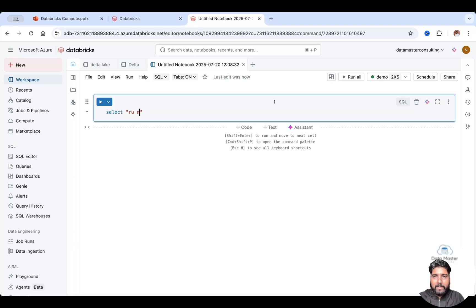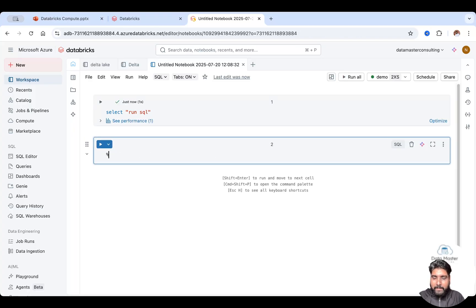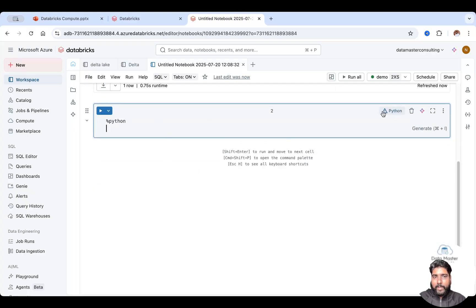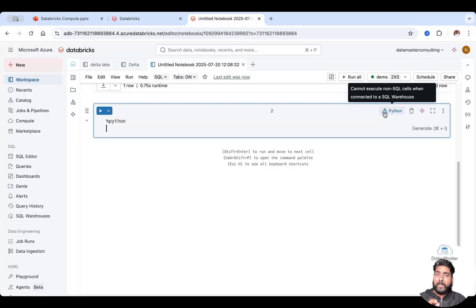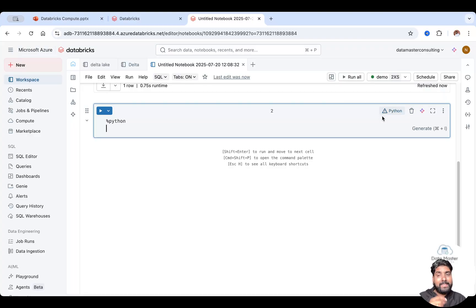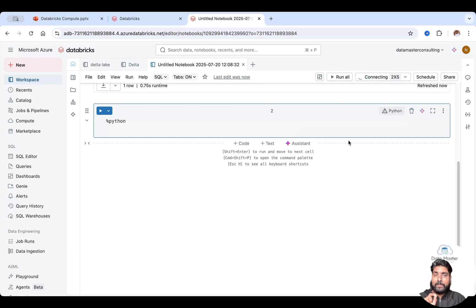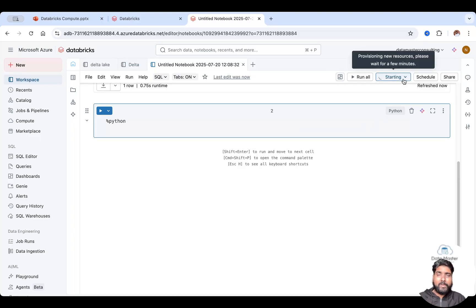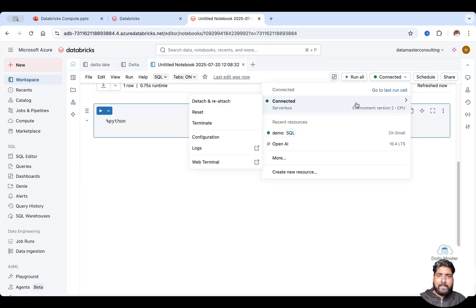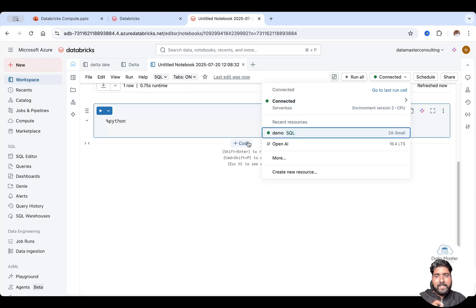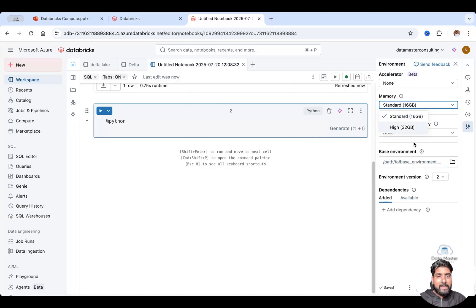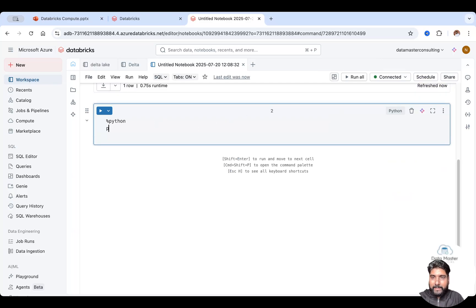You can also attach the serverless SQL warehouse, but its limitation is it only uses SQL — you cannot use Python or Scala. Let me demonstrate: I'll quickly attach the SQL warehouse. I can write SQL queries fine, but if I switch to Python and press run, I get an error: 'You are trying to execute non-SQL cells on the serverless SQL warehouse.' So if I want to run Python, I use the other serverless compute — no infrastructure to worry about, no driver or worker nodes, and it spins up in seconds.